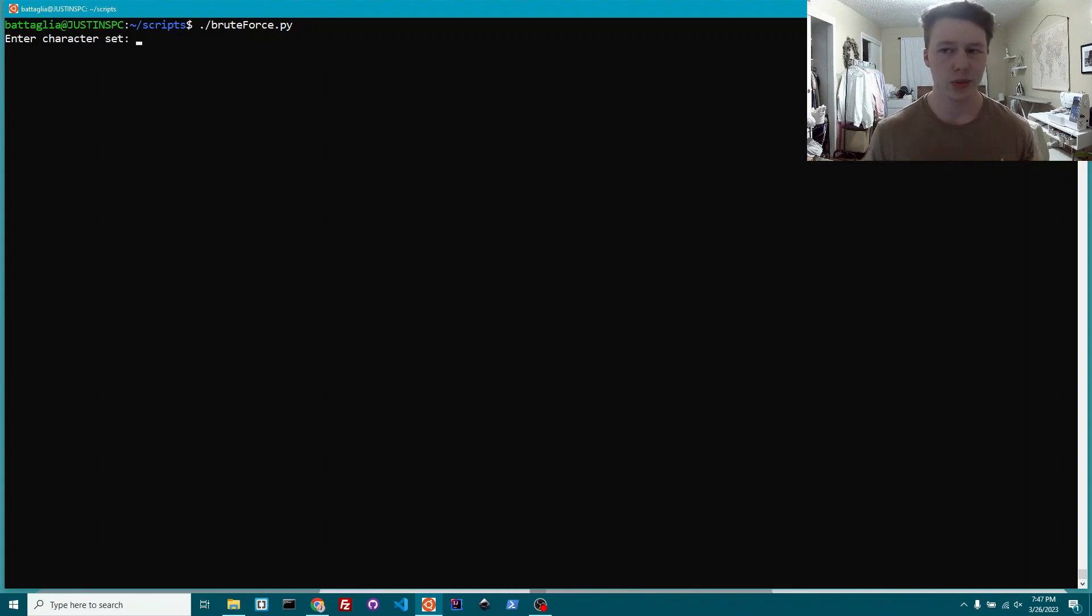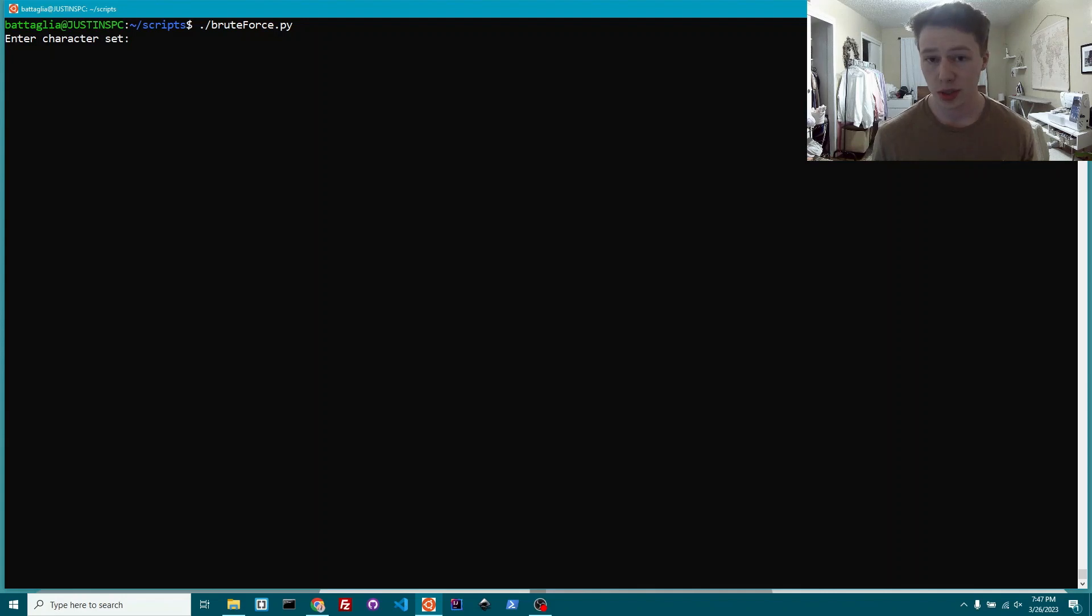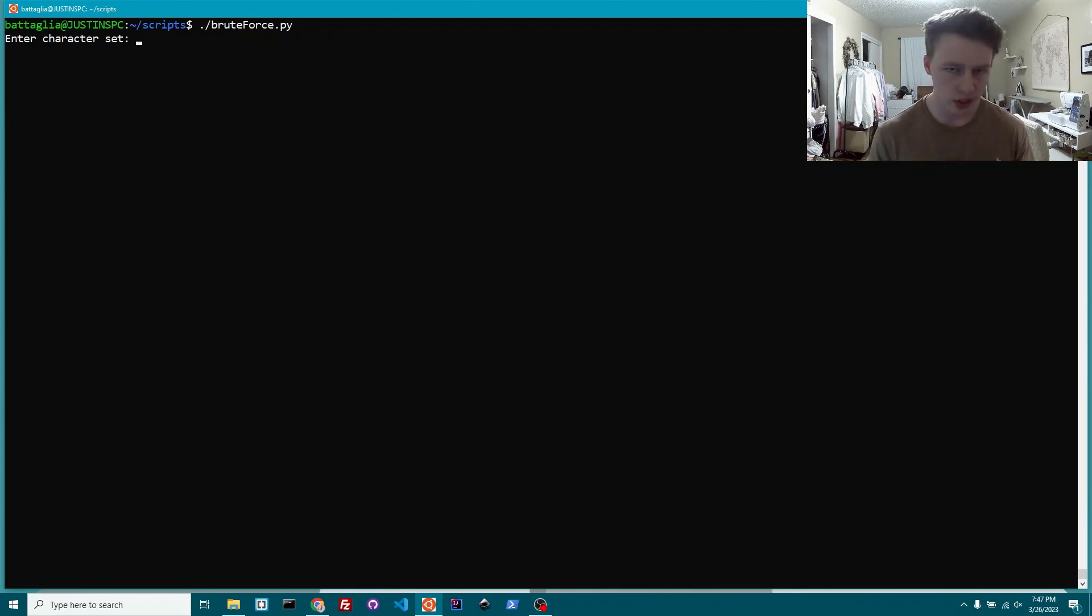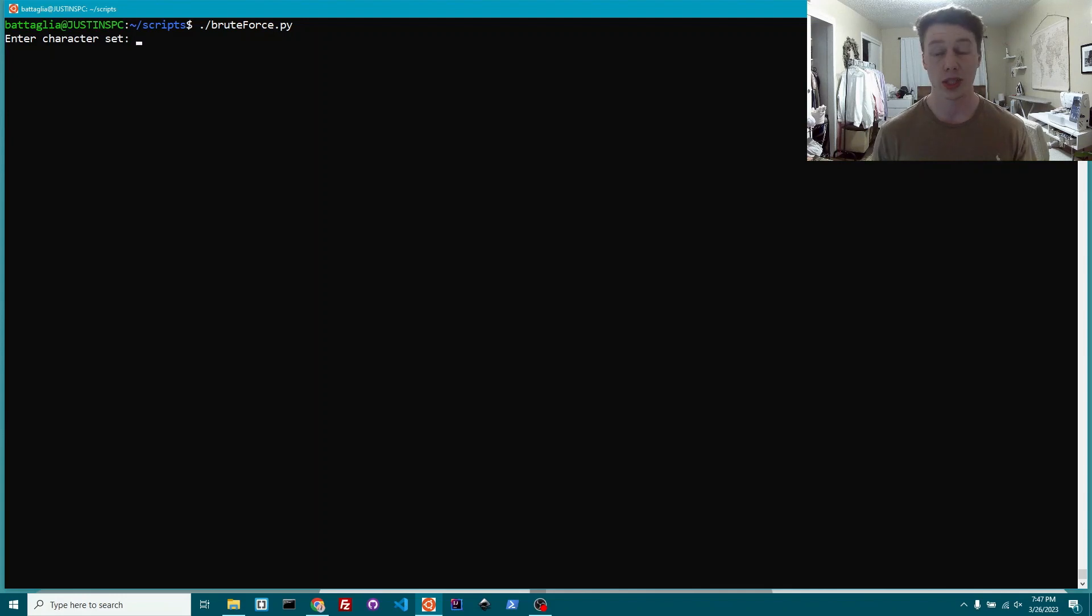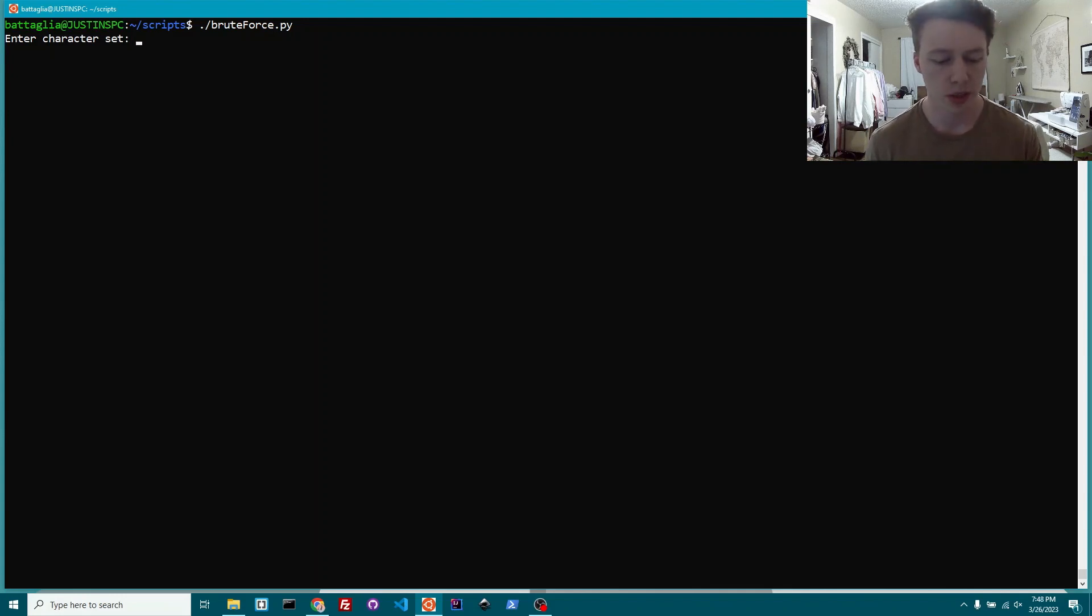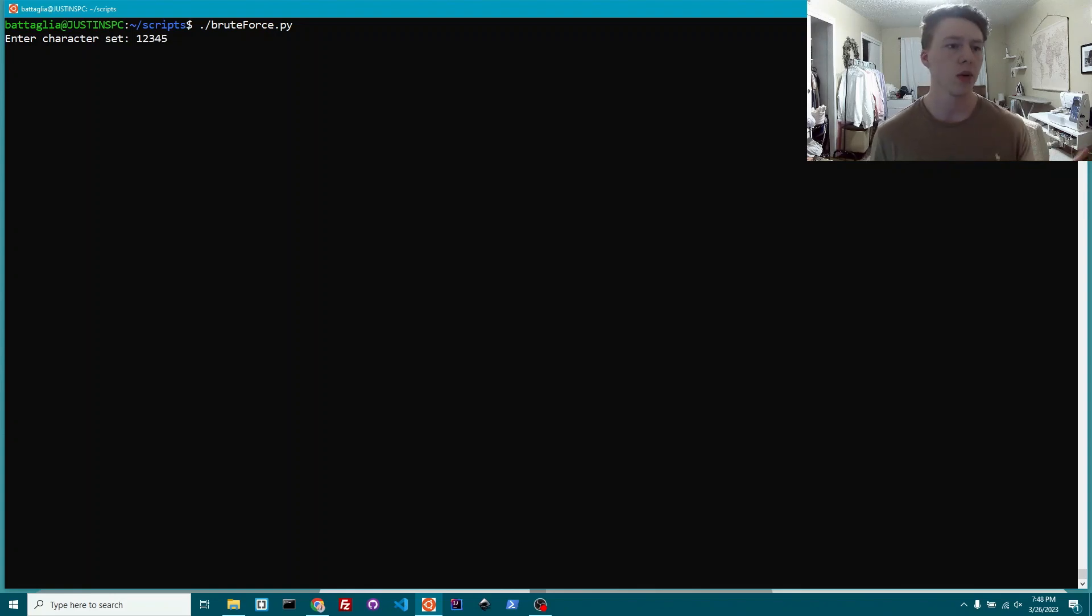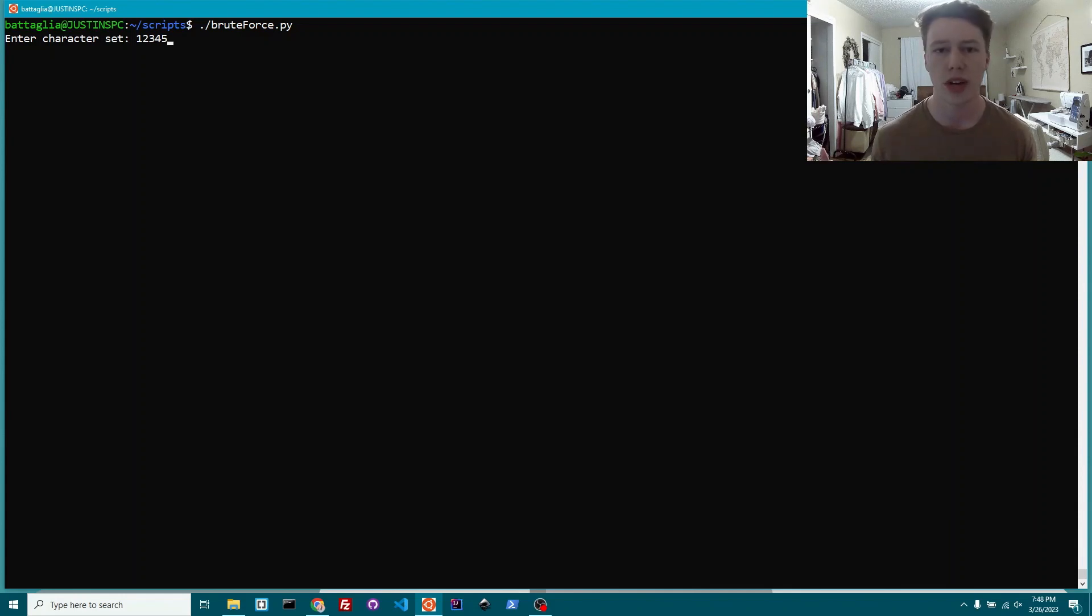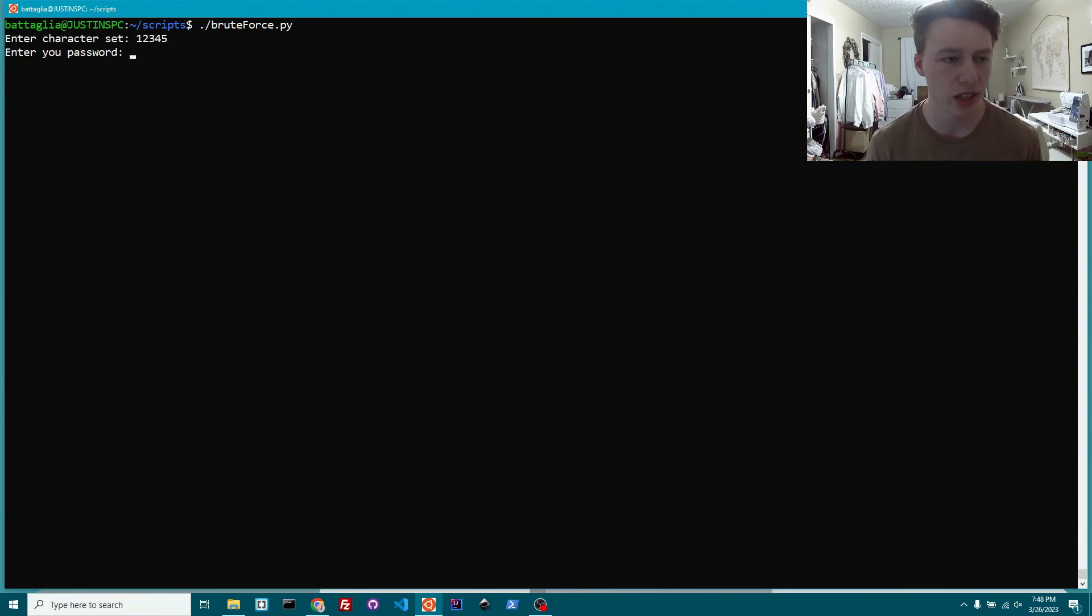Essentially with brute forcing you have a set of characters, right? A lot of times it's like A through Z and then all the numbers, or maybe just numbers, or maybe numbers and a bunch of special characters with letters. Essentially a set that the computer is going to try every single possible combination of in order to get the password. So if let's just start with all numbers. Let's first do our character set as 1, 2, 3, 4, 5. We're looking for a password and we think that the password only contains one through five in it.